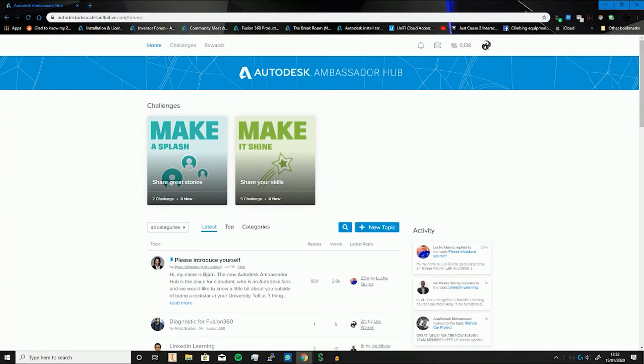Greetings and salutations and welcome to another video. In today's video we're going back to education and we're going to be looking more at the Ambassador Hub. I'm going to be doing a little tour of all the education bits and bobs that Autodesk offers so students and educators can make the most of them, and here we are at the Autodesk Ambassador Hub.